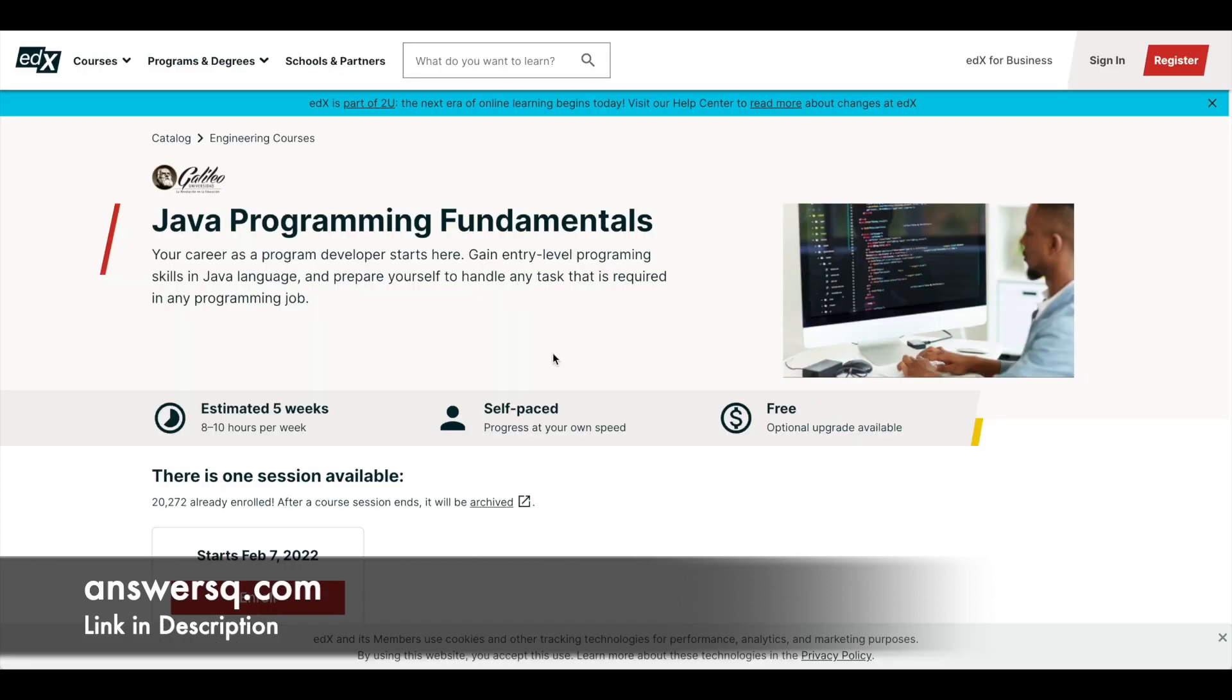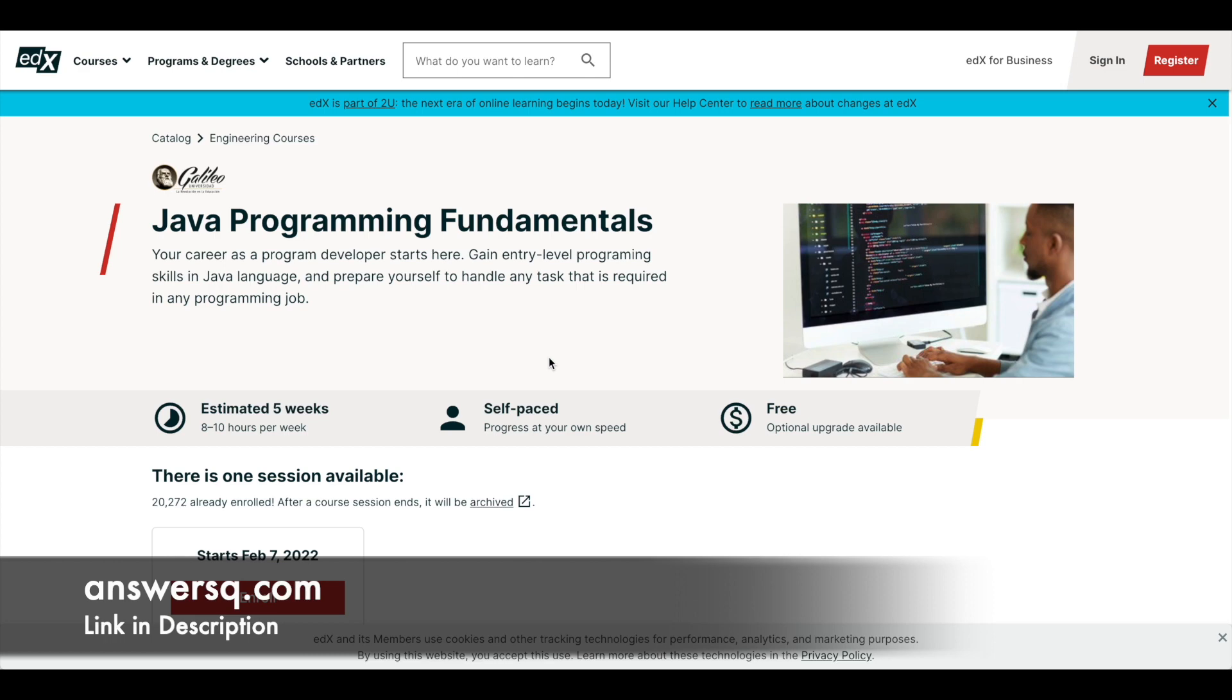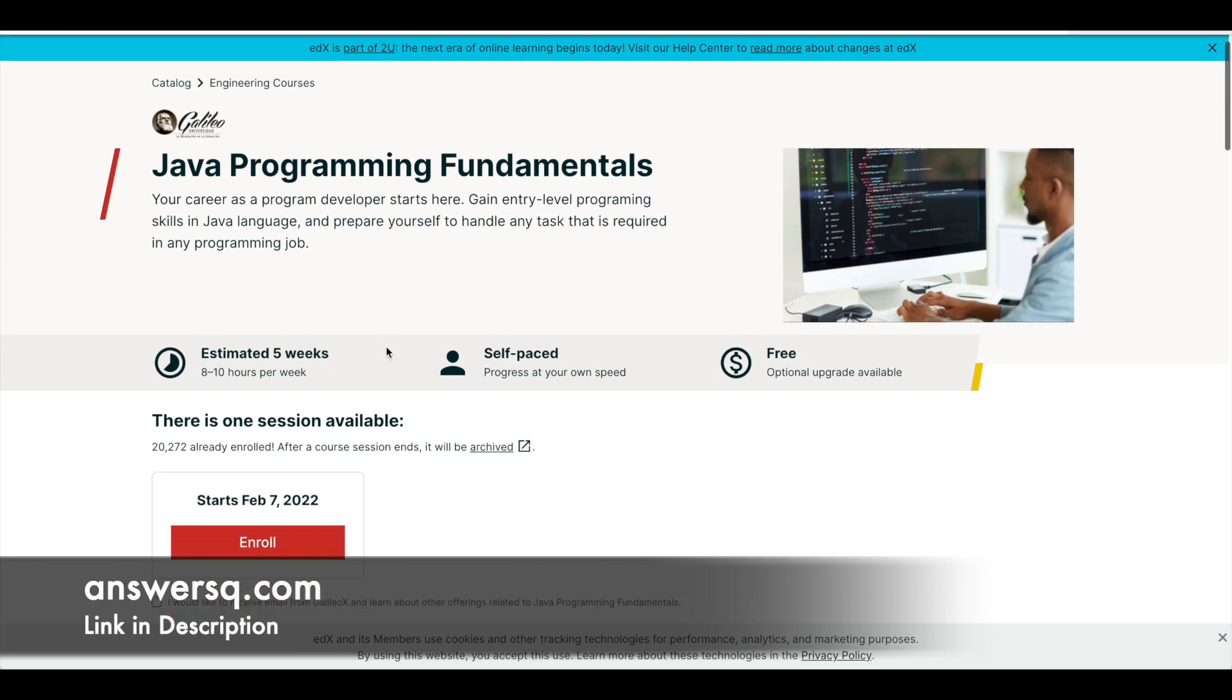Let's move to the next one now, which is Java Programming Fundamentals which is offered by Galileo University. This course can give you all the entry-level programming skills in Java language so that you can prepare yourself to get into that first job as a Java developer. This course has been estimated to be completed in five weeks if you spend around eight to ten hours per week.